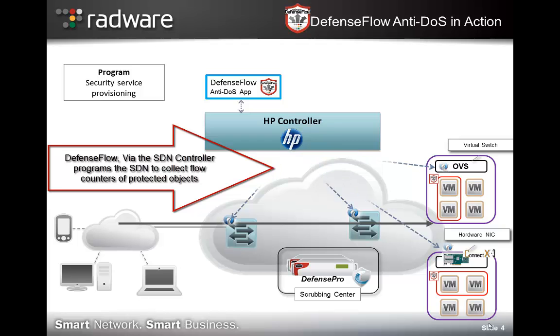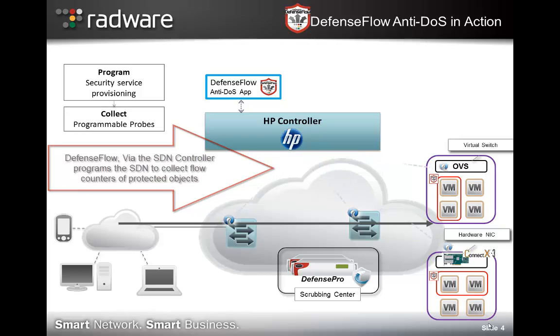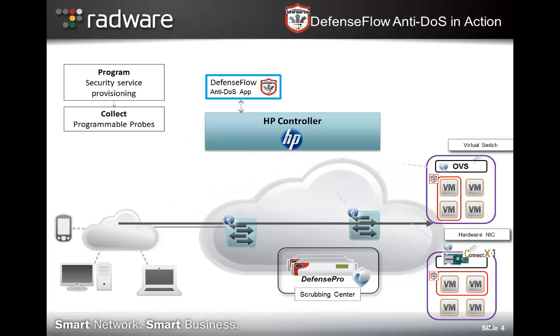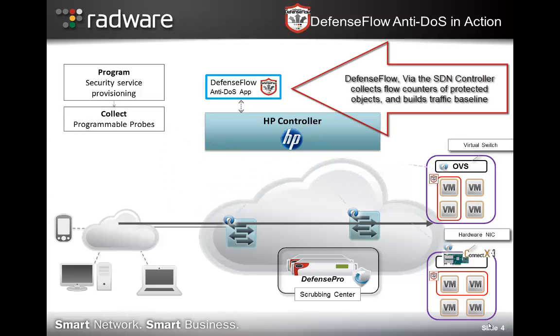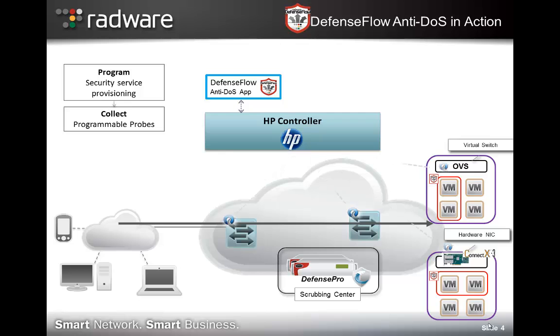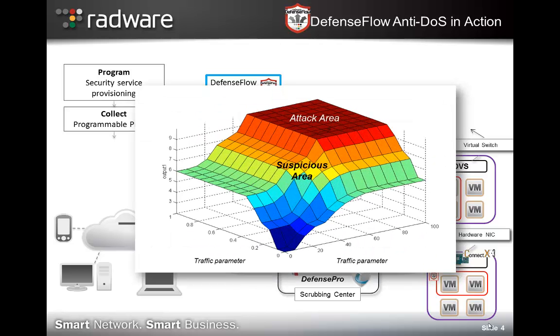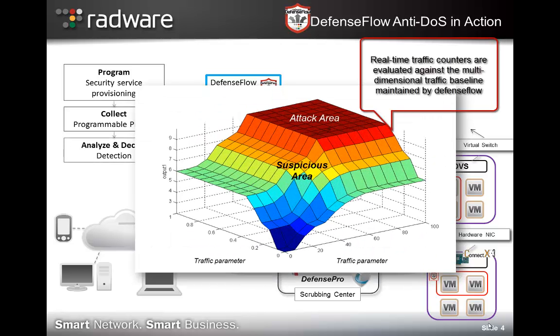The second step is collecting flow statistics by DefenseFlow and building a multi-dimensional traffic baseline based on the flow information. Traffic is continuously evaluated against the baseline.